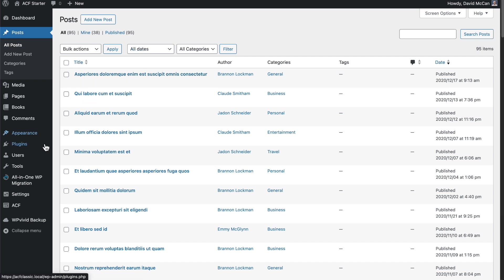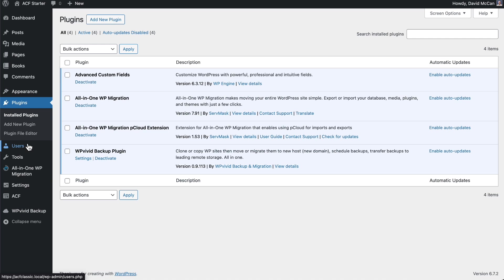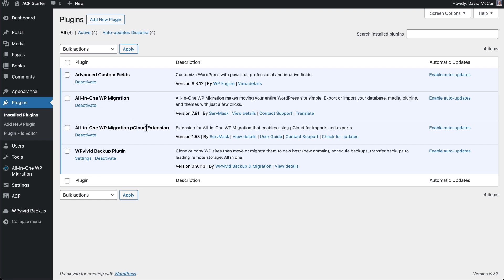If we look at the plugins here, I have advanced custom fields, I have all-in-one migration the free version, all-in-one migration pro, the premium version. This one is for pCloud. Now, usually, that's all you'd see. But for this video, I've also installed the WP Vivid backup plugin.